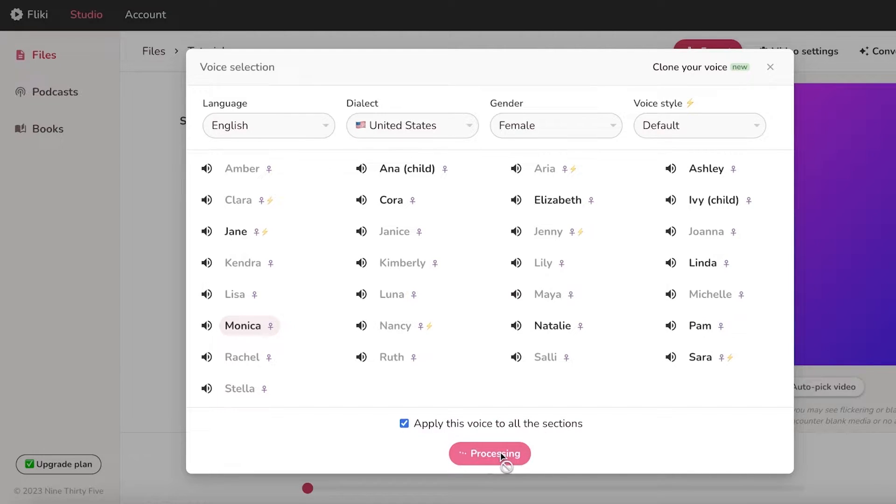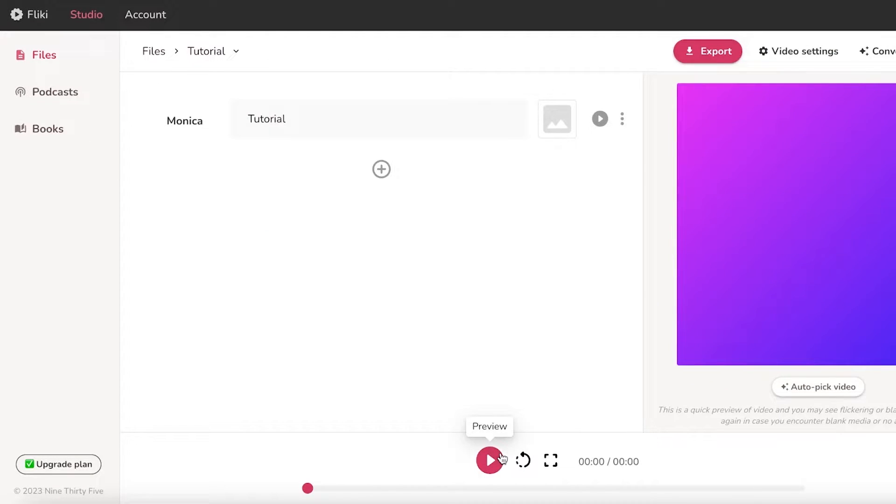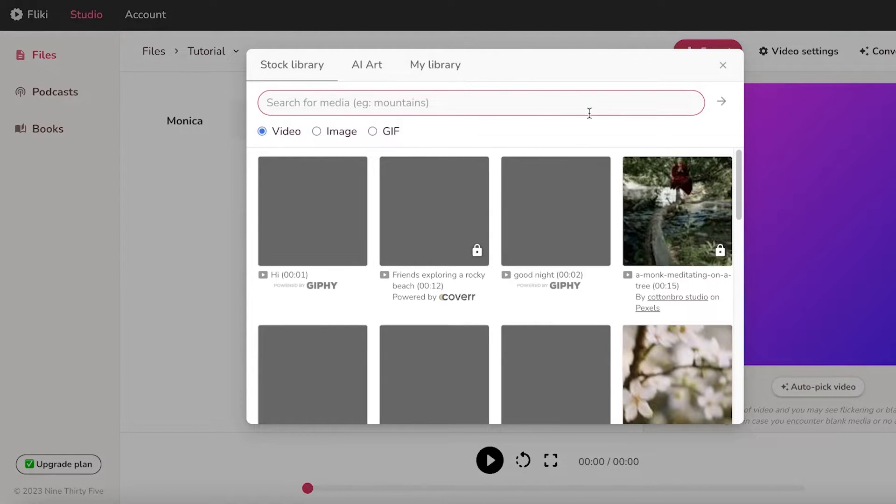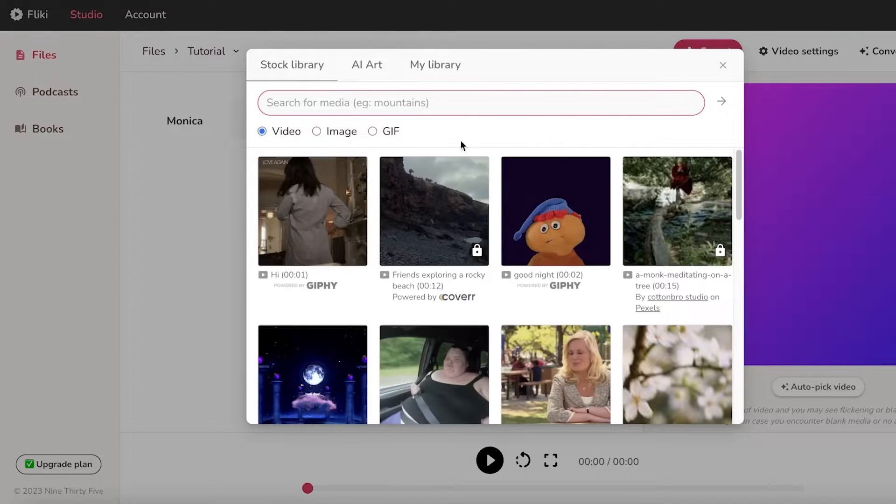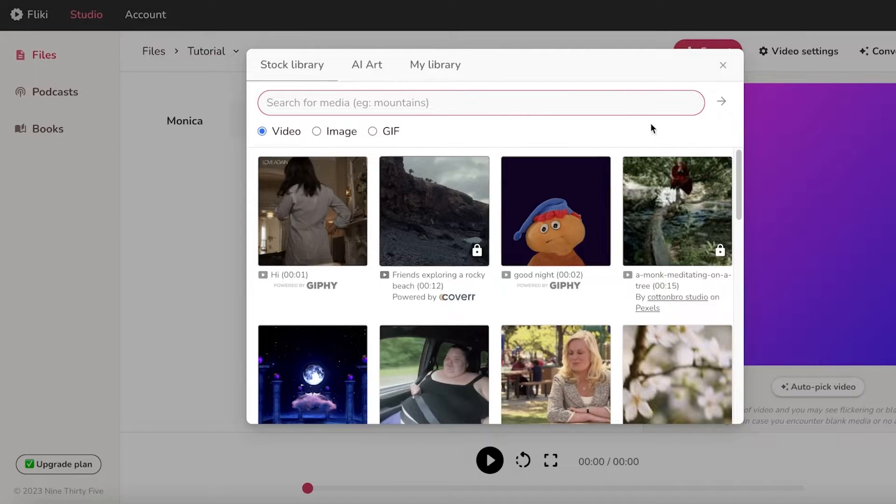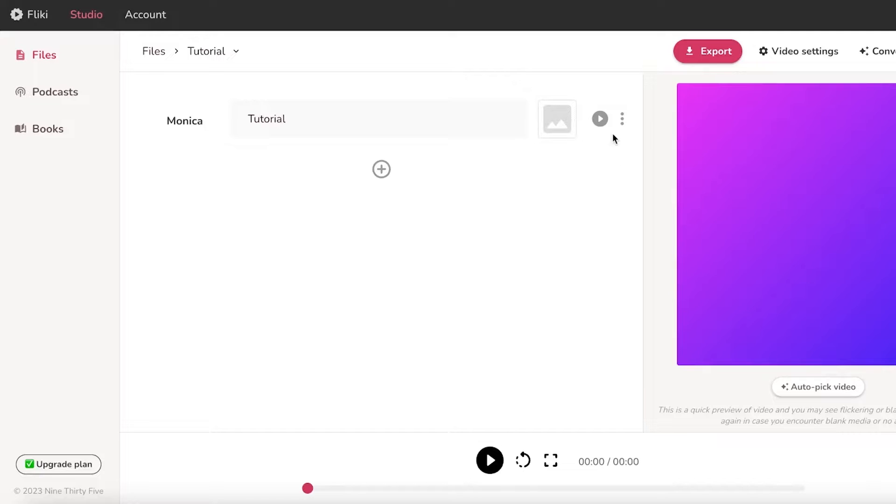I'm just going to select this and I'm going to click on apply this voice to all the selections and I'm going to click on select. Now over here you can see I can begin adding my images. You have stock library videos as well and you can start playing it. You can also just enter your text.